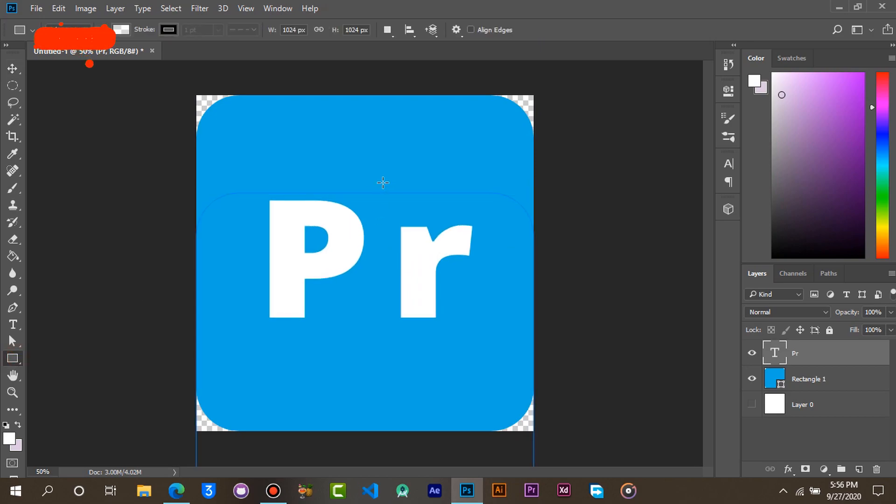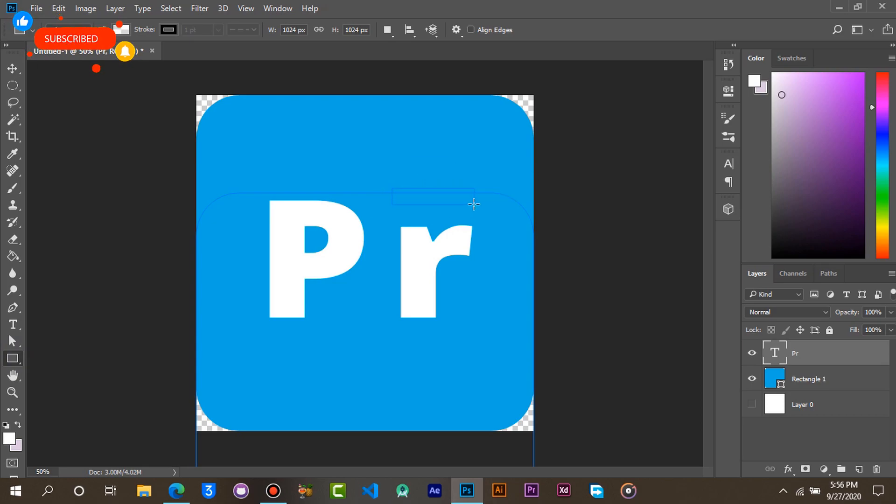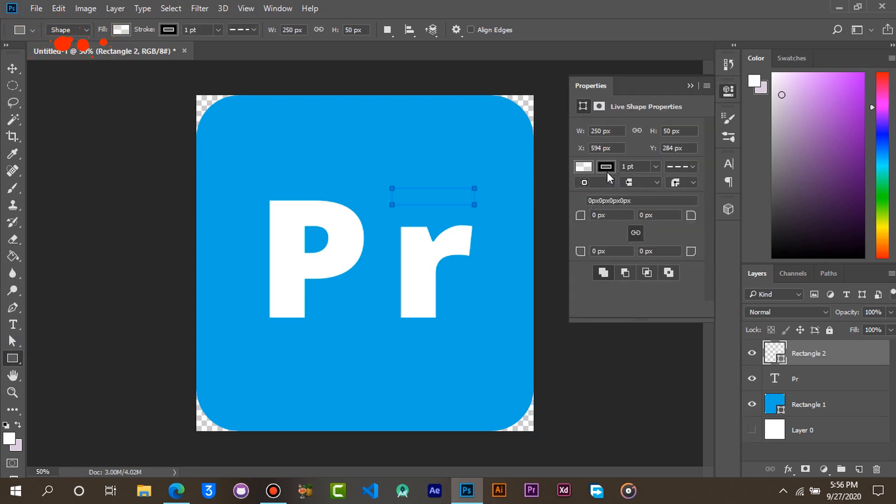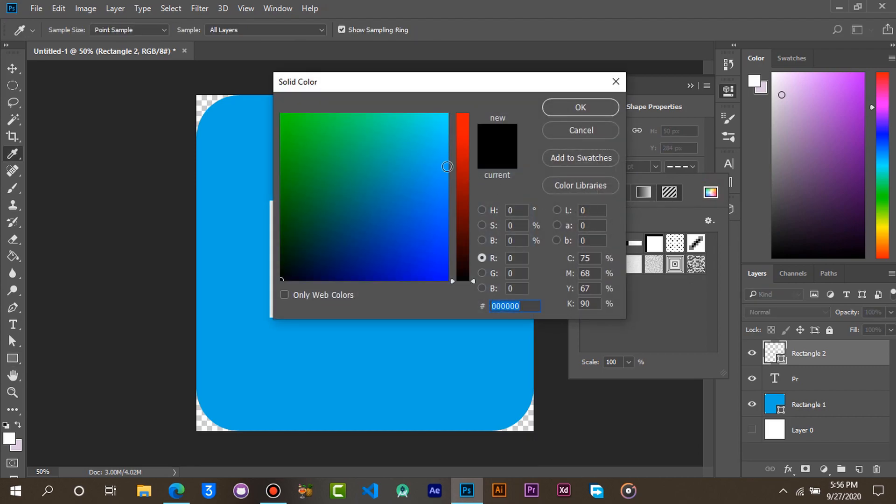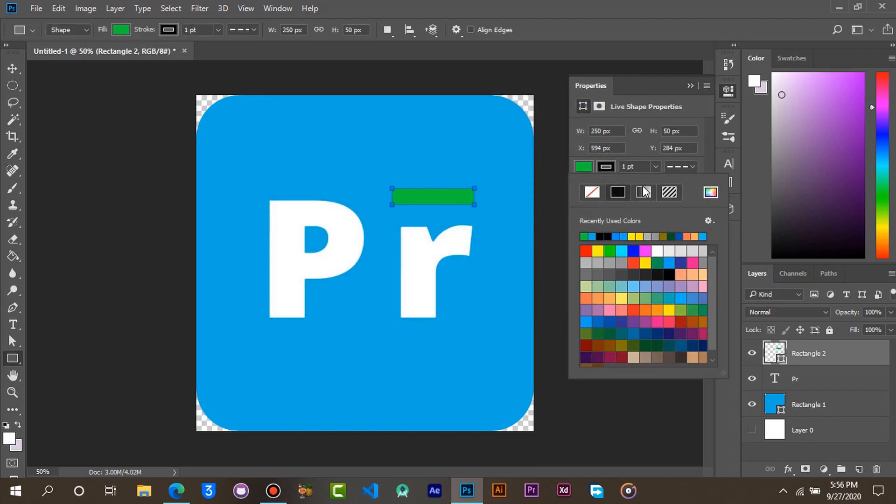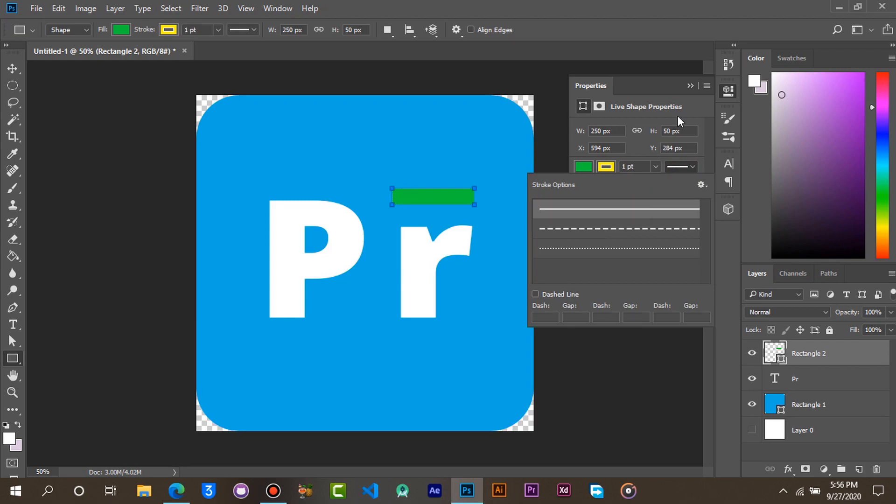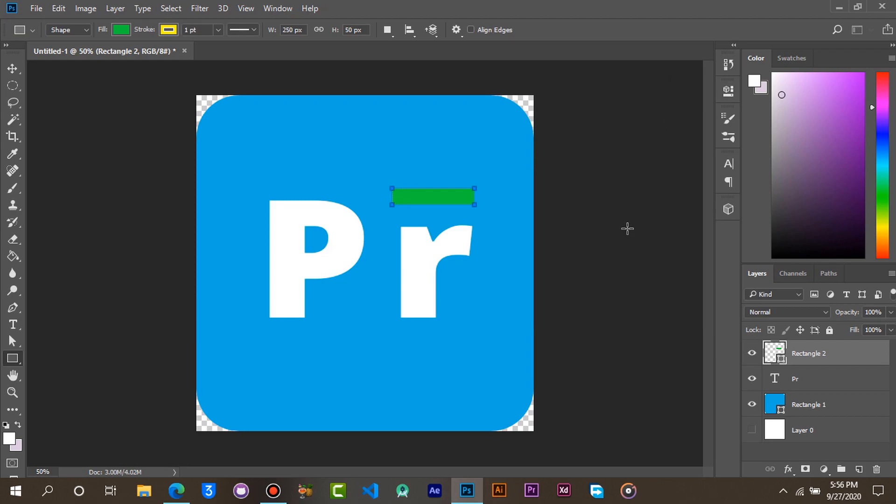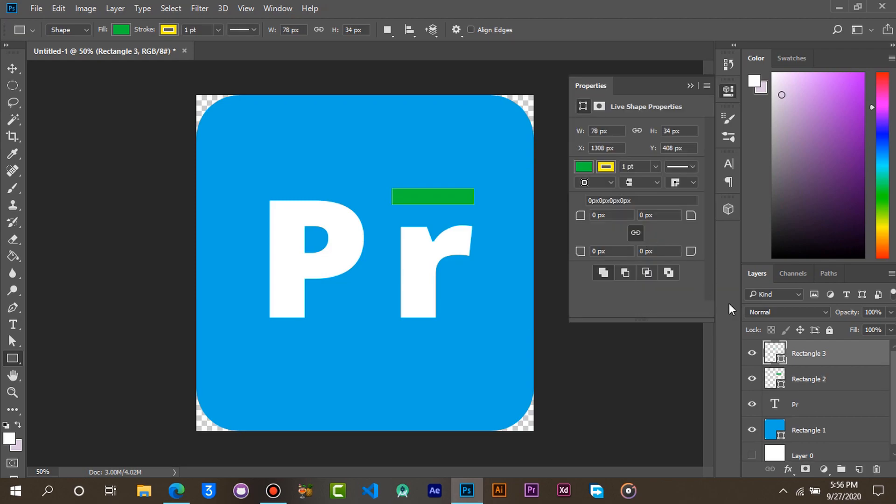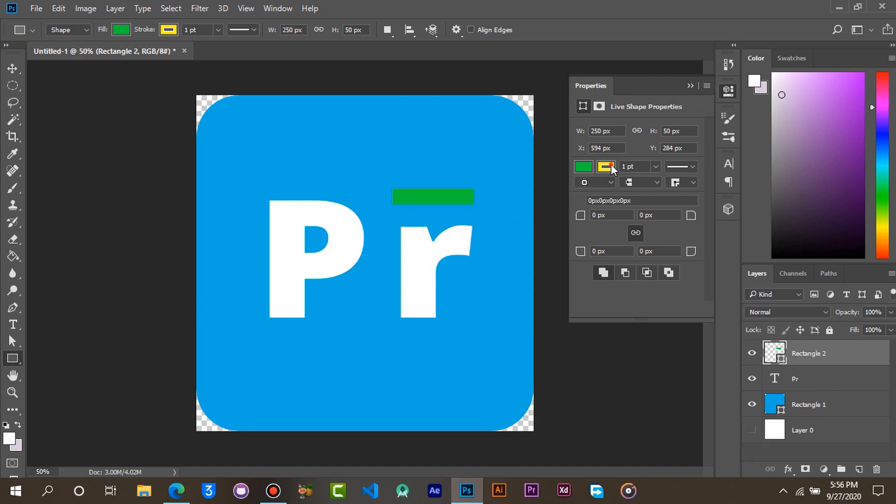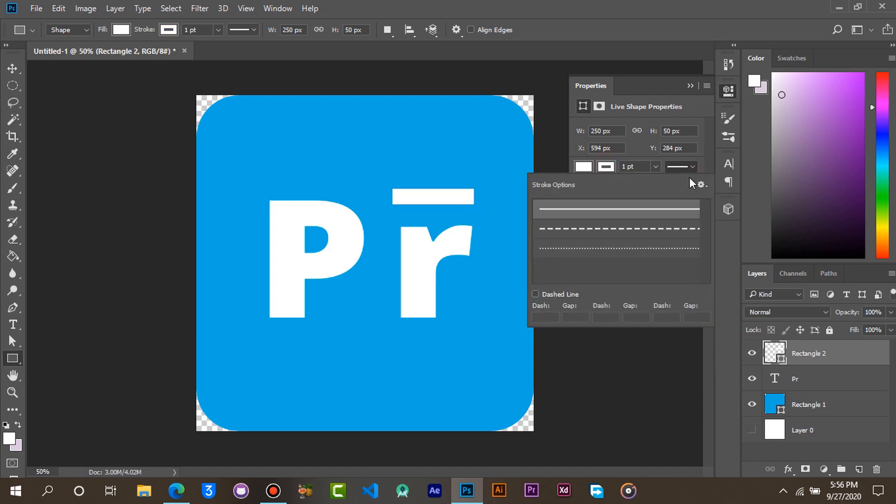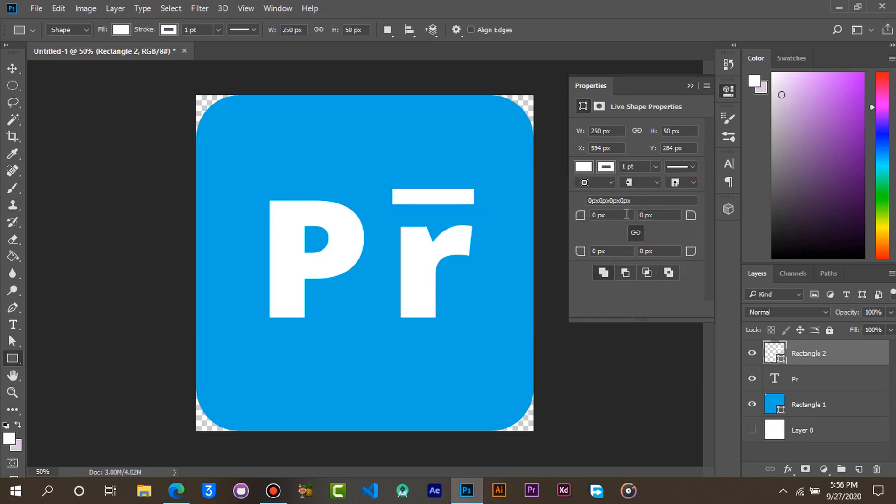Now let's put a rectangular bar on top of the letter R. This looks nice. You can customize it the way you want.